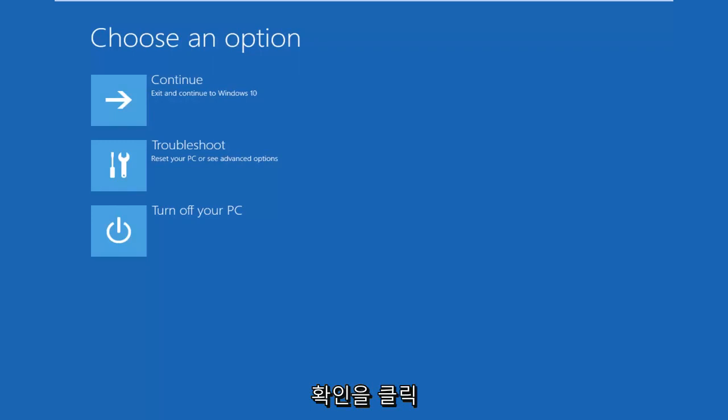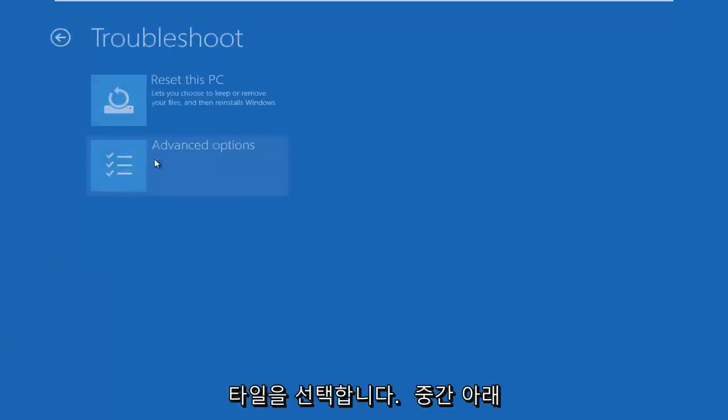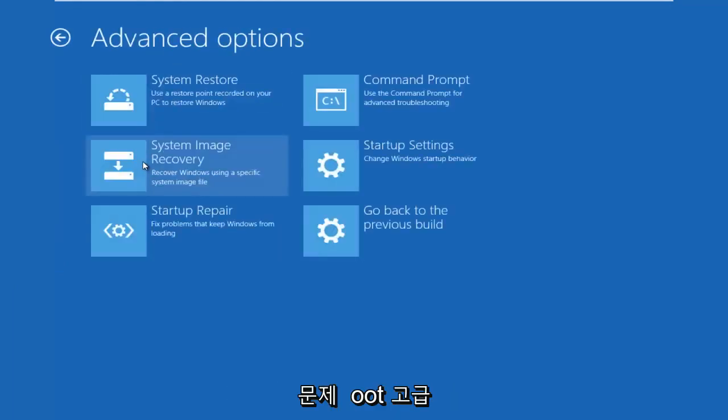Okay, so underneath Choose an Option, select the Troubleshoot tile in the middle. Underneath Troubleshoot, left-click on Advanced Options.